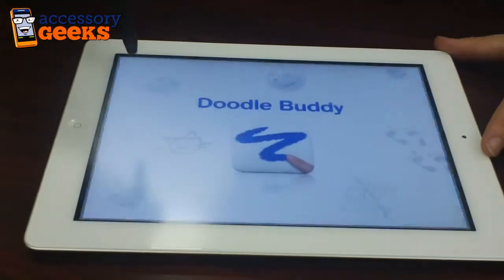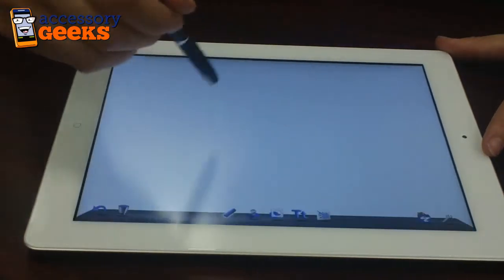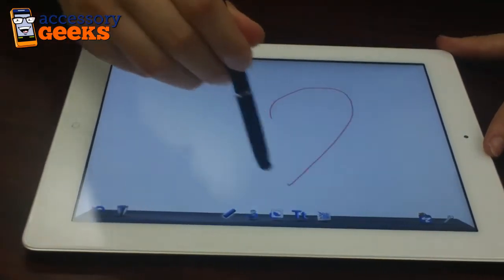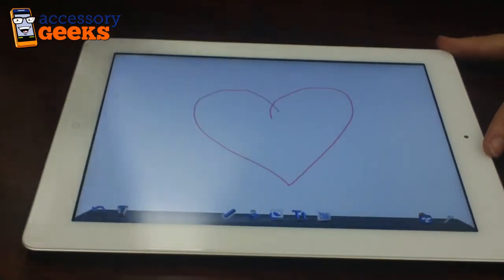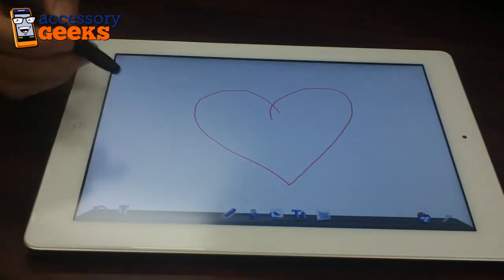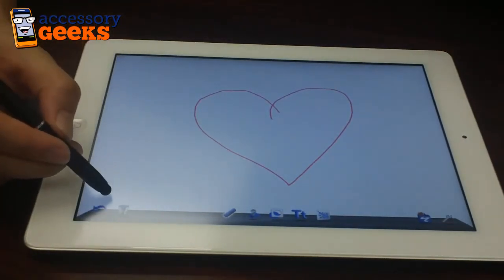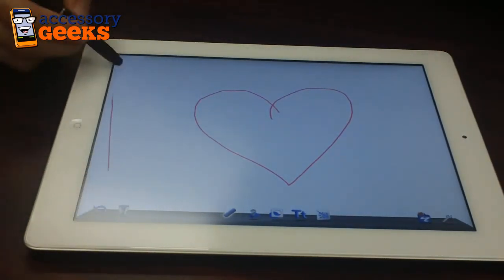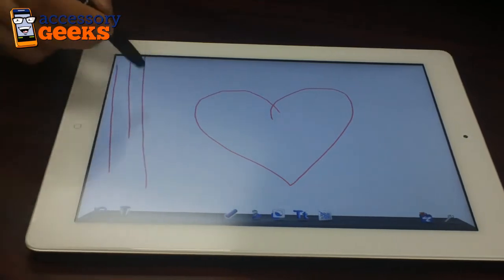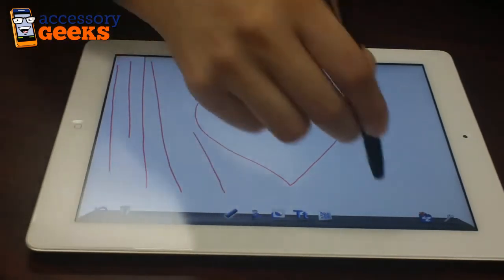And we're going to open up the doodle buddy so you can see just how smoothly this thing writes. As you can see, I'm not the greatest drawer, but the iPad is responding very nicely to the stylus.